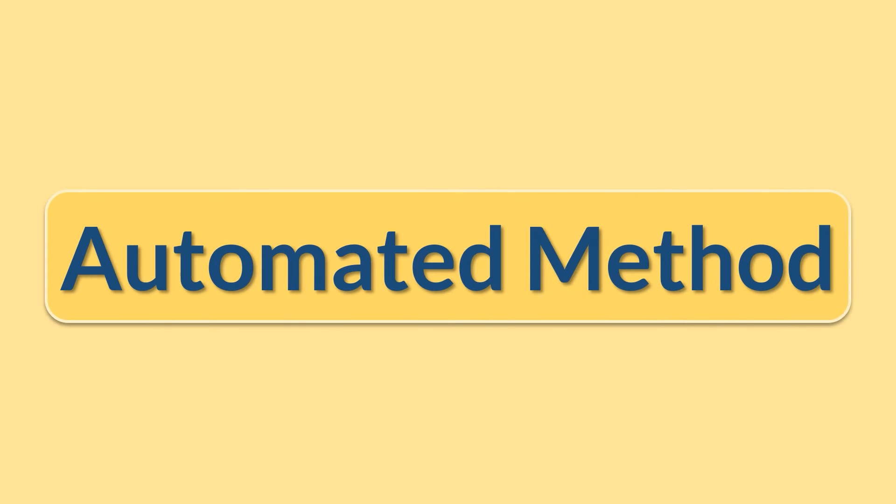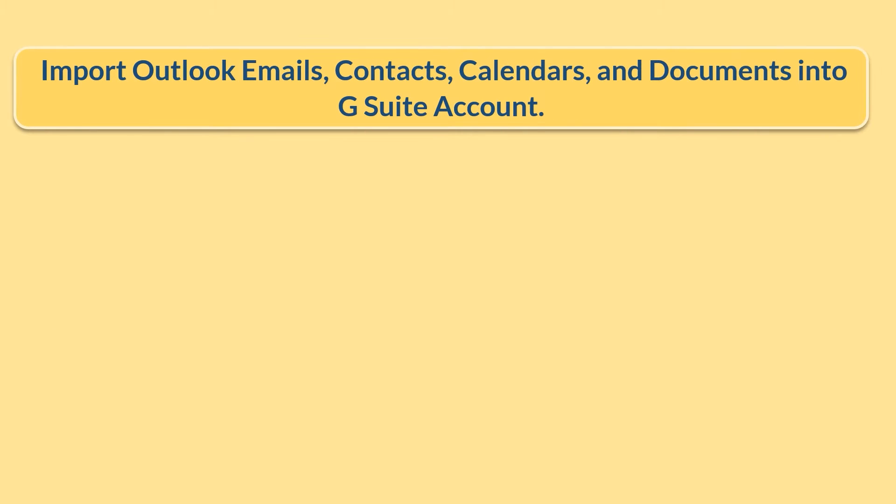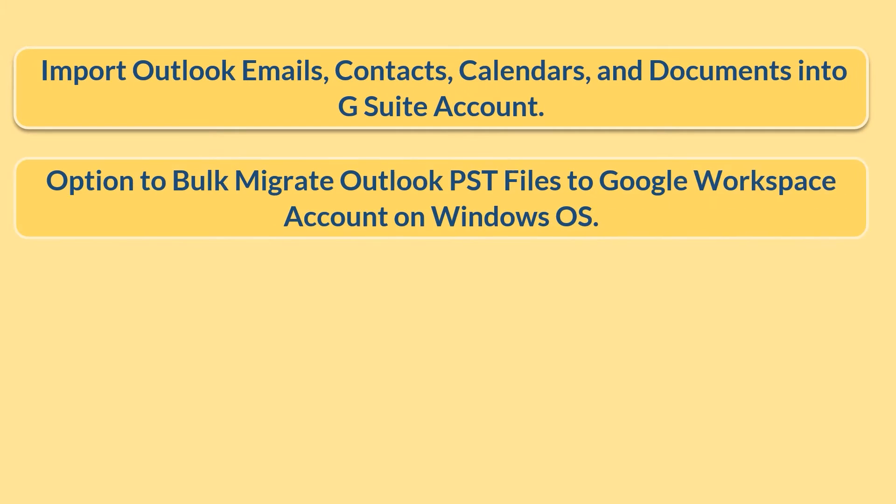Let's check out its main features. Import Outlook emails, contacts, calendars, and documents into G Suite account. Option to bulk migrate Outlook PST files to Google workspace account on Windows OS.